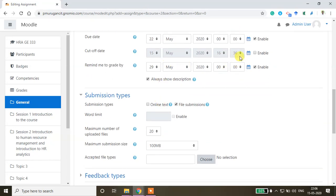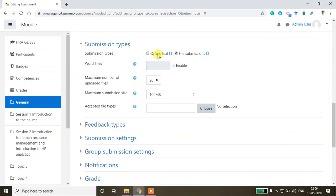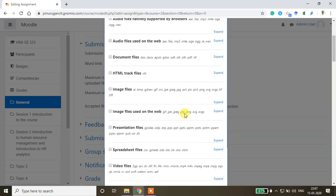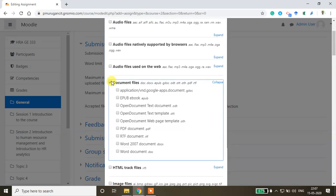If you want to fix a cutoff date you can also do that. For submission types, you can allow text-based submissions or file submissions. If you check file submissions, you can also choose the file format - the acceptable file formats in terms of document files, whether you need the assignment in PDF, rich text format, or Word document.